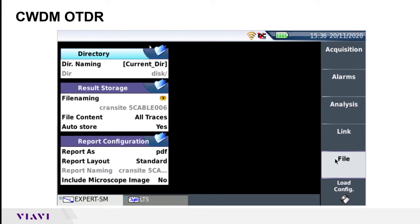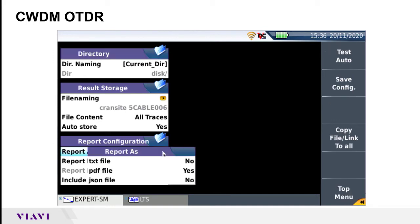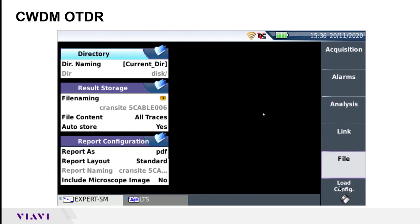Under File, that's more along the lines of what directory on the instrument you want these files stored to, how you want them named, and whether you want just SOR files or also PDF, TXT, or JSON files as well.